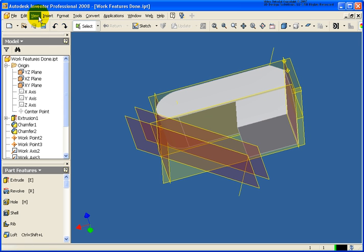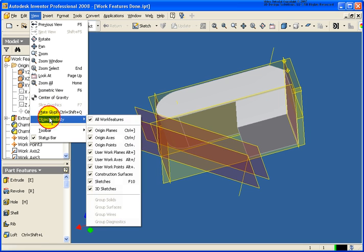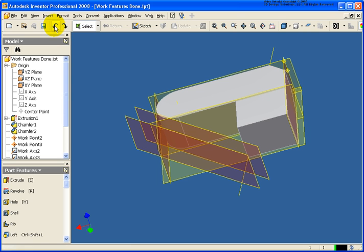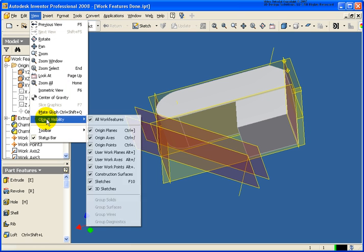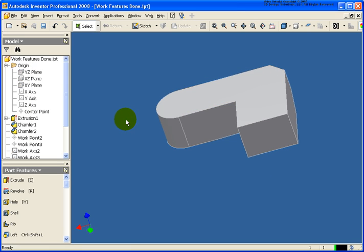And again go under the view pull down, and under object visibility, I could just turn off the origin planes if I wanted to. Again I'll undo that, but if I want to turn off everything, I can simply click on all work features, and everything will disappear.